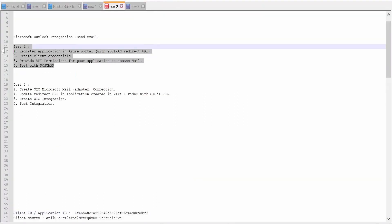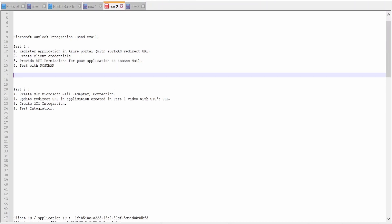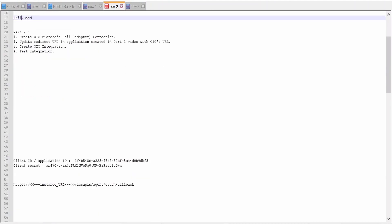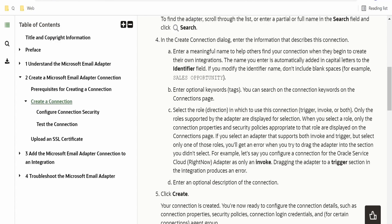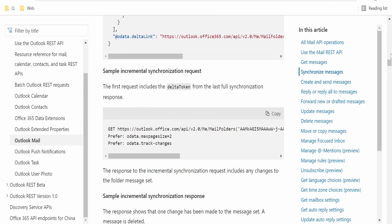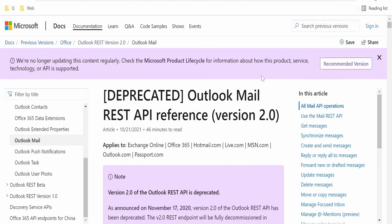In the scope, when we tested it with Postman, we had made use of Graph API wherein in the scope we had provided mail.send.